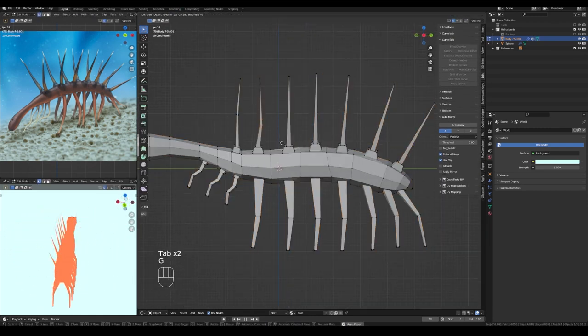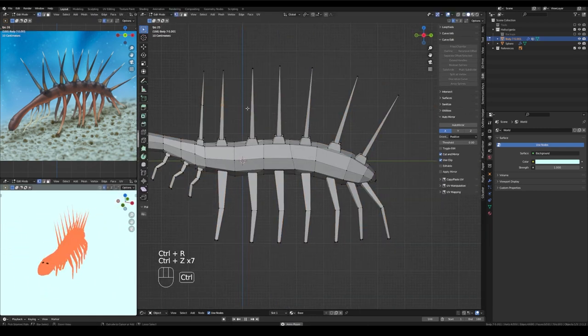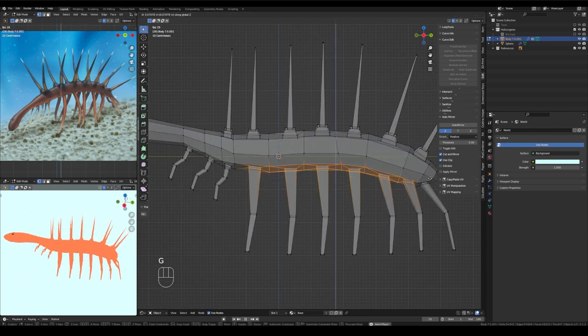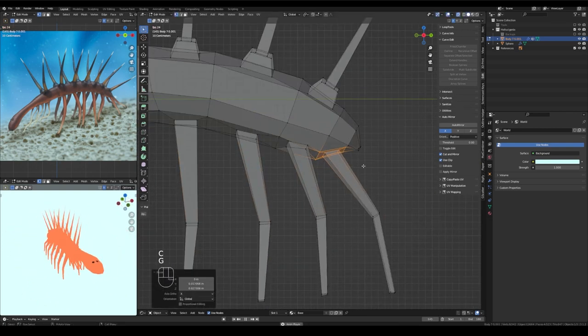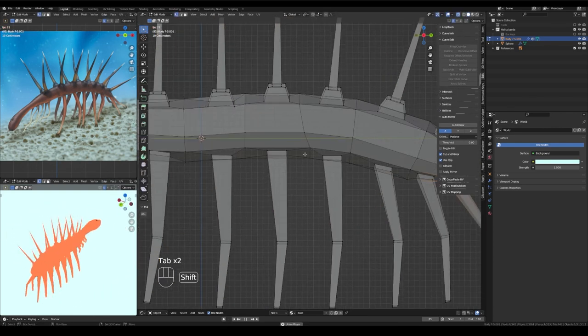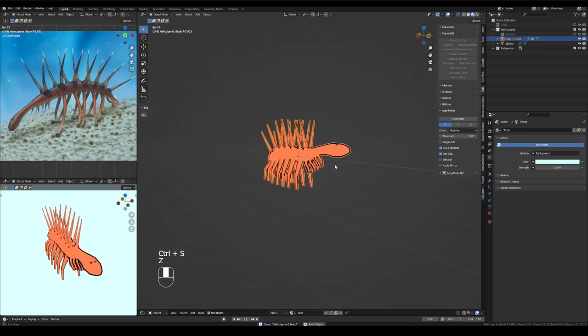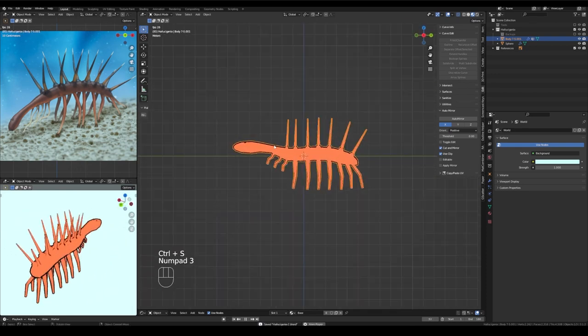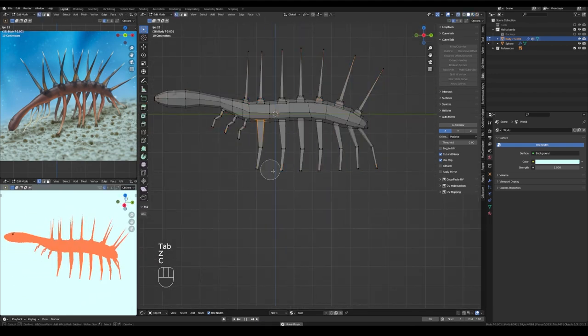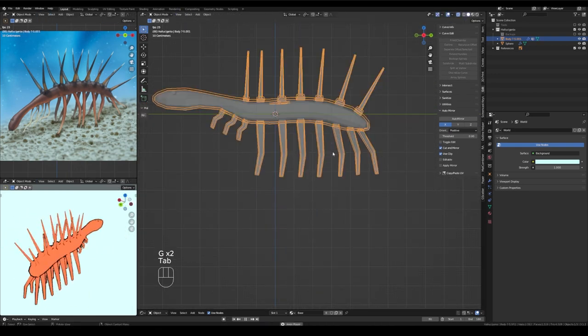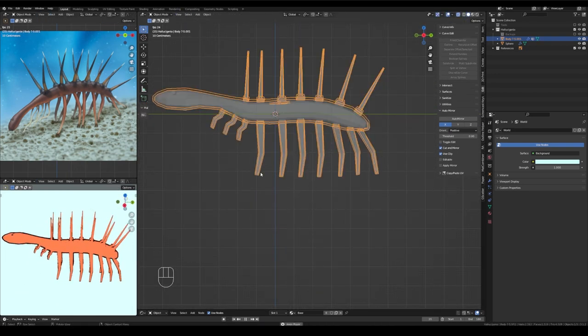Okay, let's see. Starting to add some loop cuts on the spikes, immediately abandon that and decide to do something else. Made some little adjustments to the tops of the legs. Bringing those loop cuts down a little bit farther and back to the spikes again.